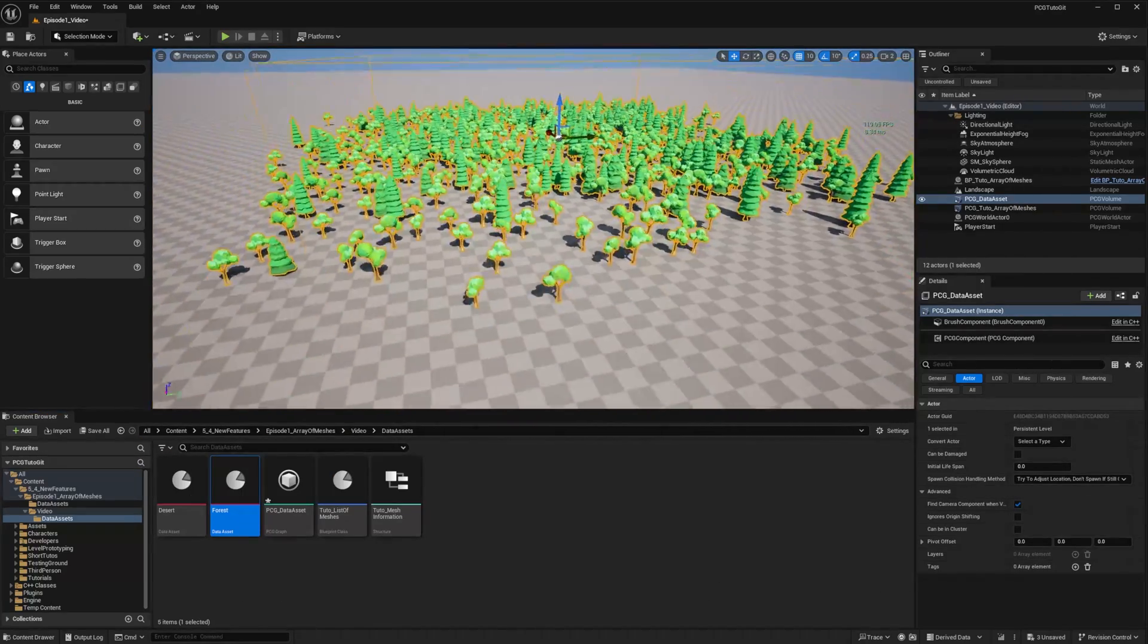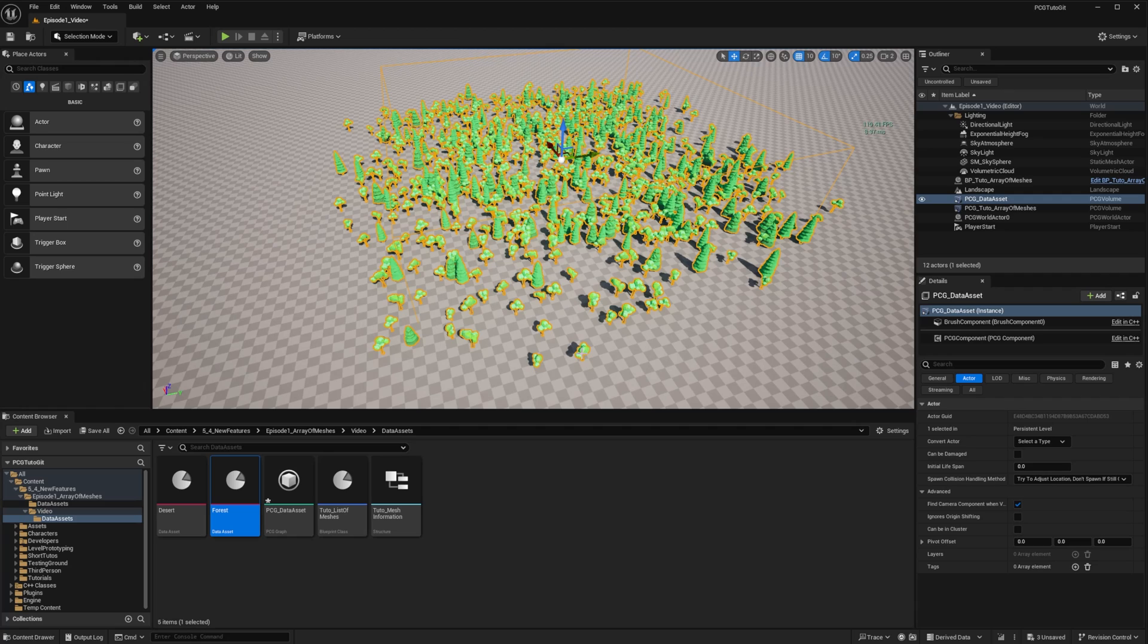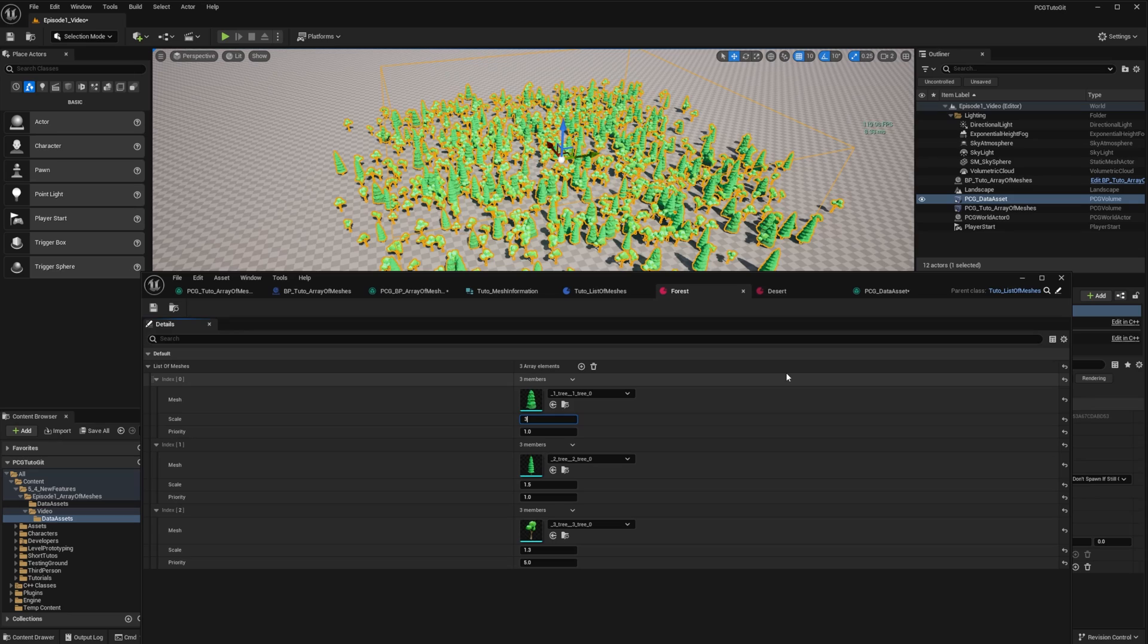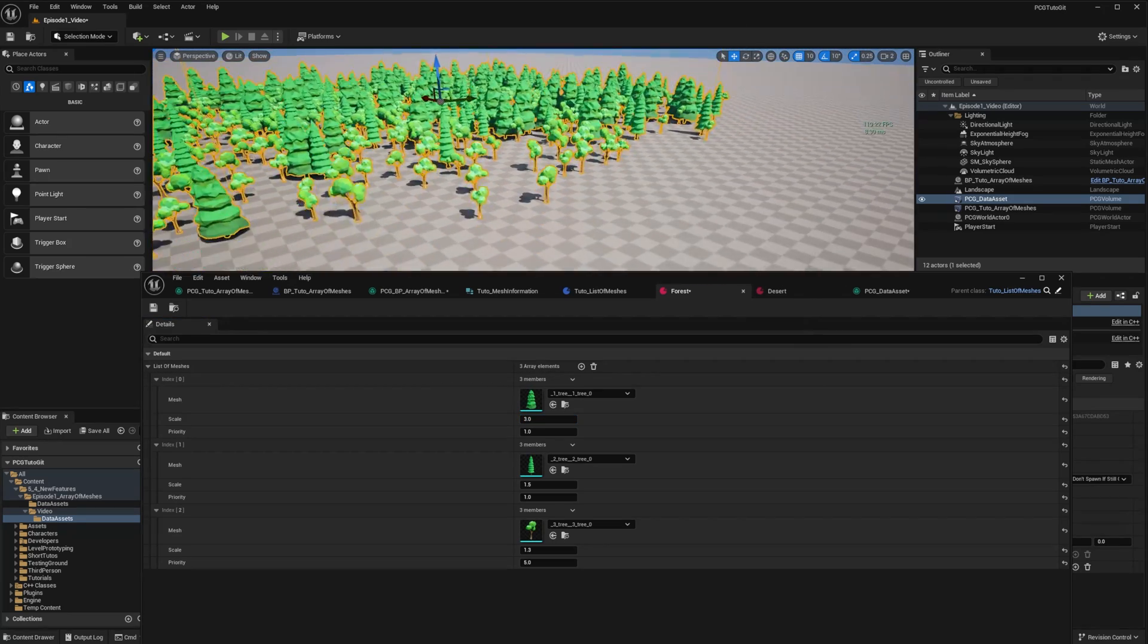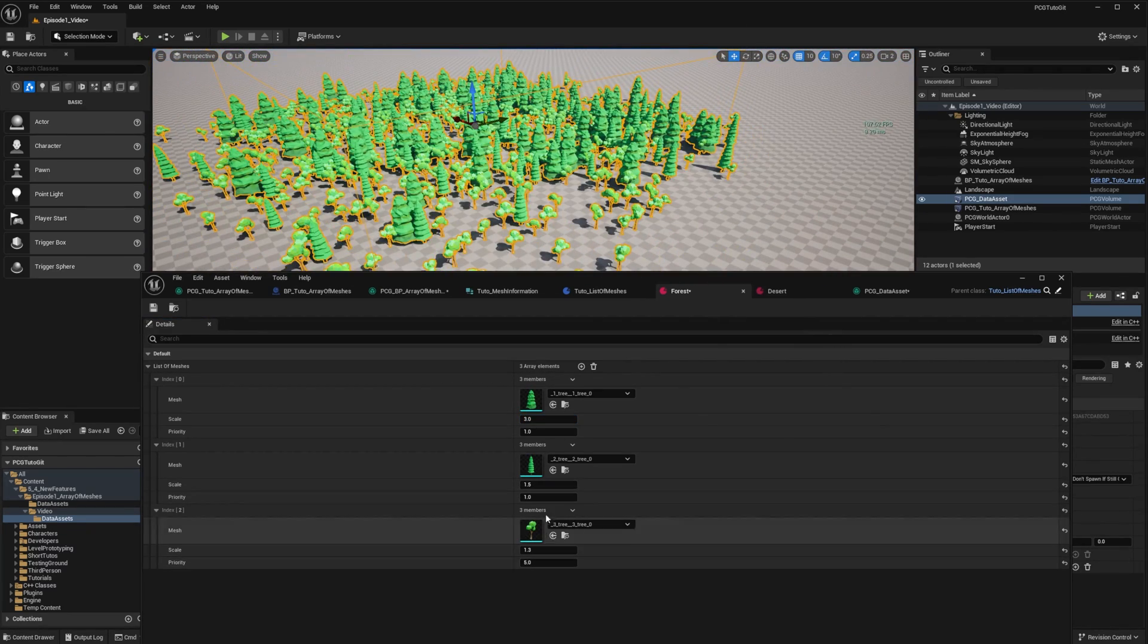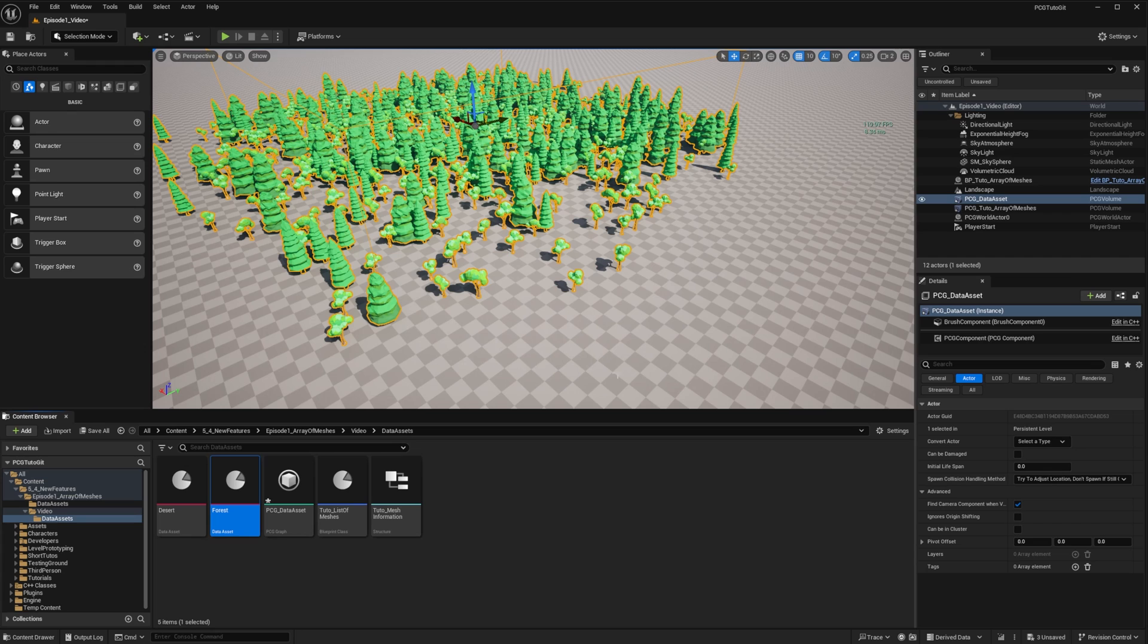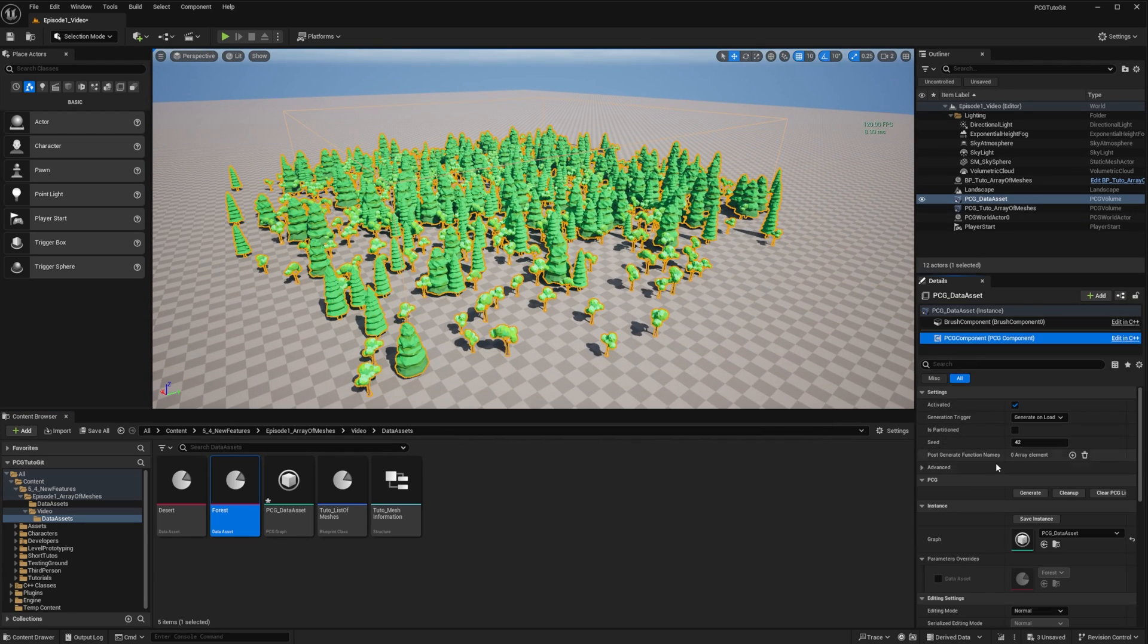You can see that the third mesh of my list is appearing way more often than the others. And I can also change the scale, for example. So if I go back to the forest and for the first mesh I want to change the scale to 3, it is automatically regenerated. And if I lower the priority of my third mesh, I will have more of the others.